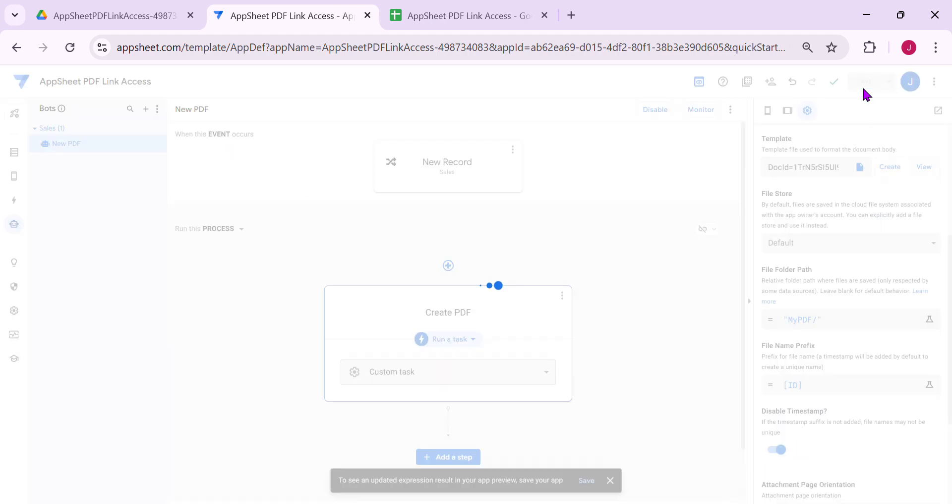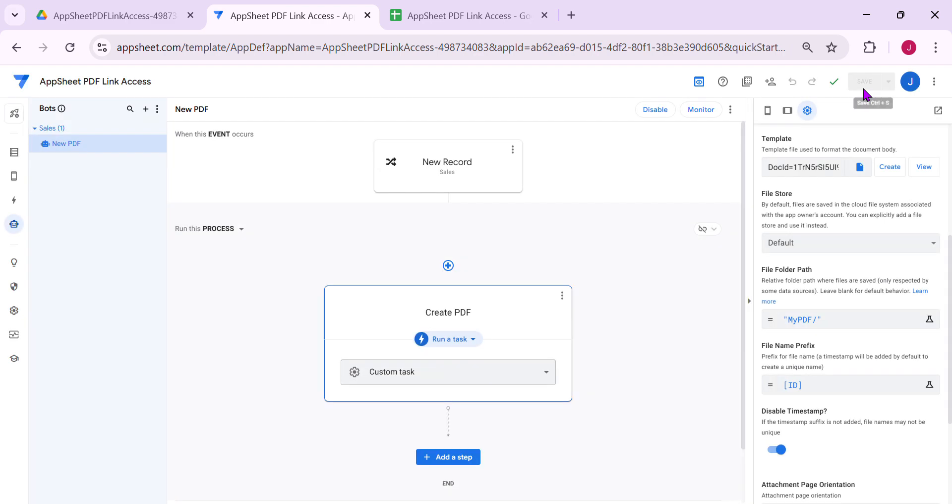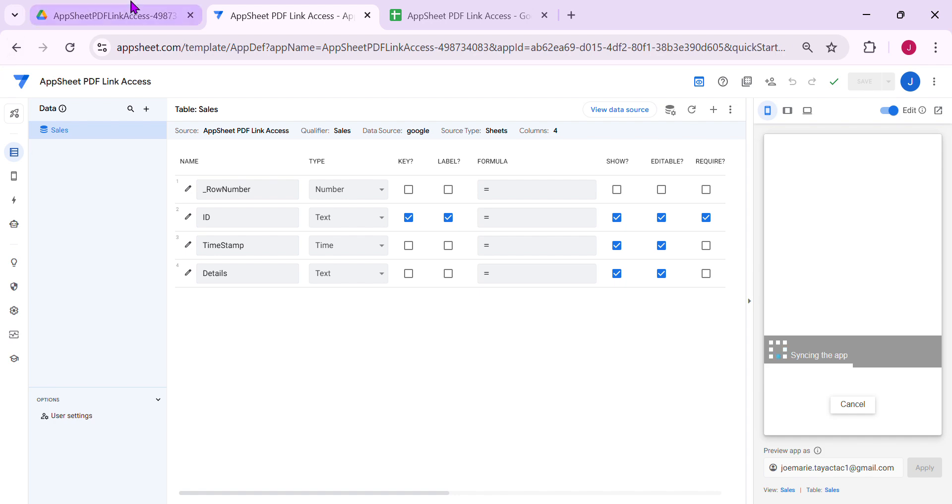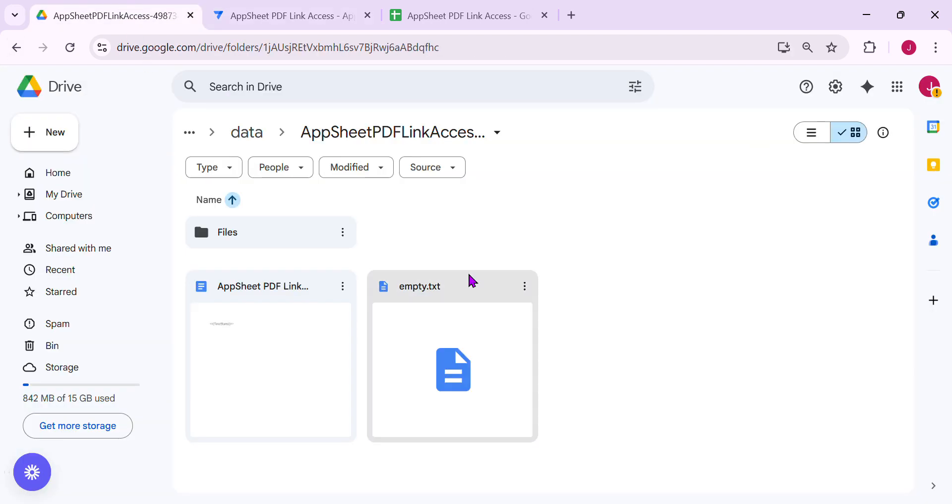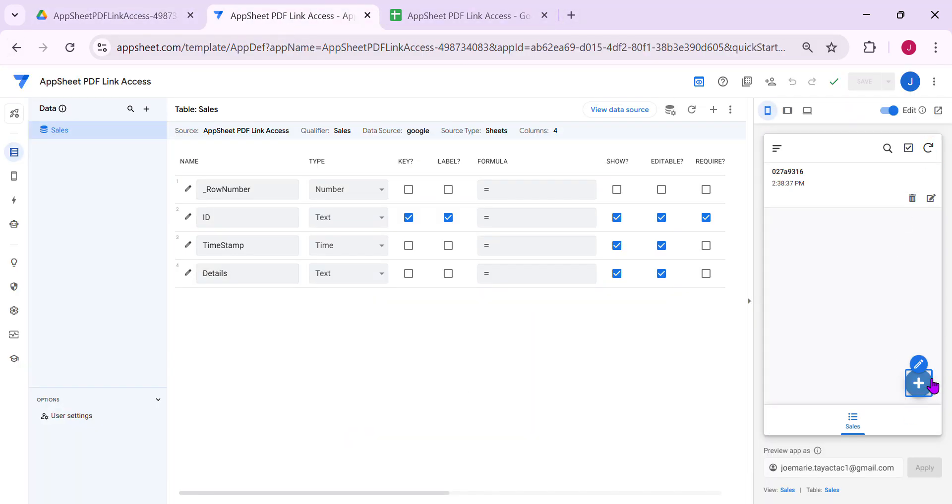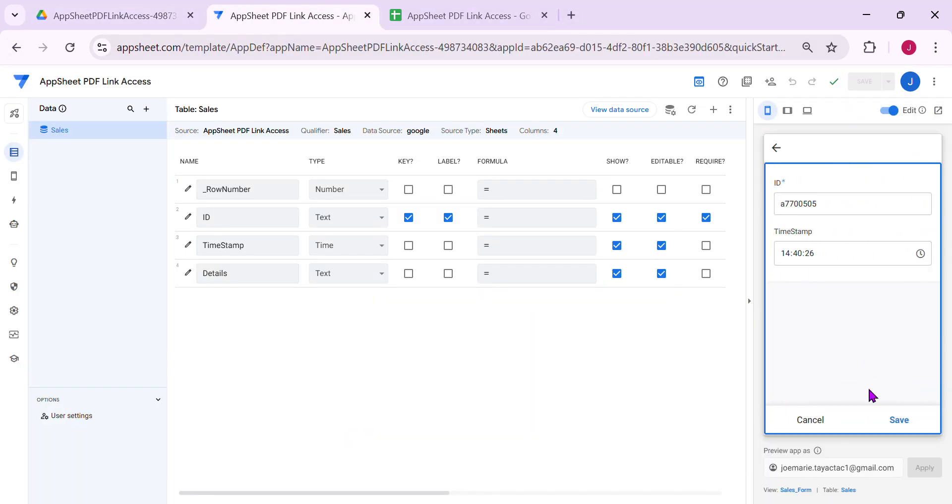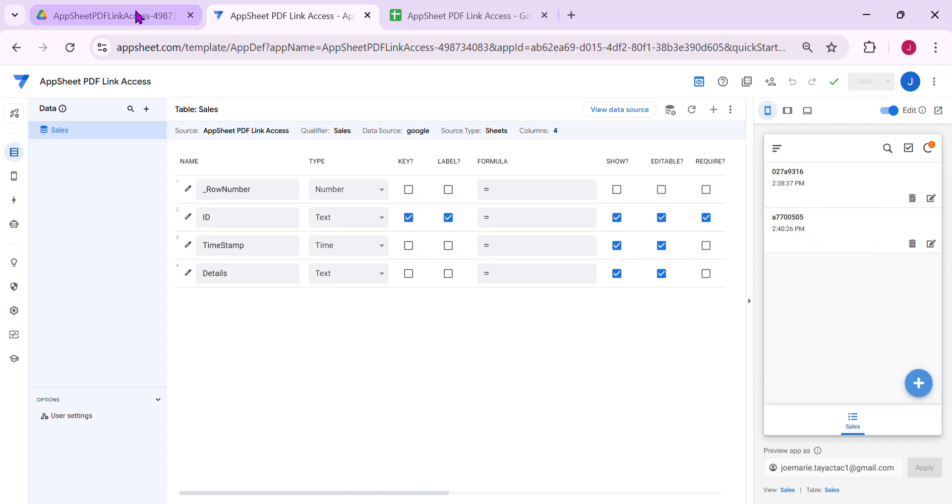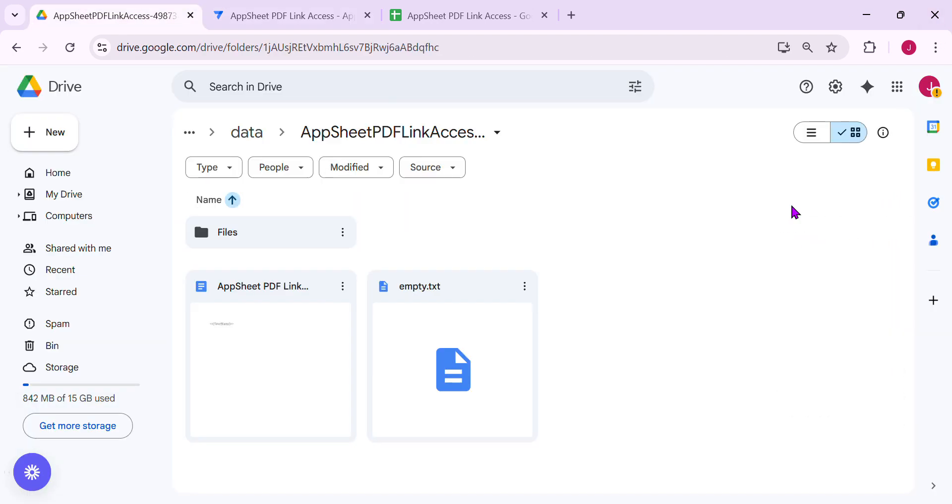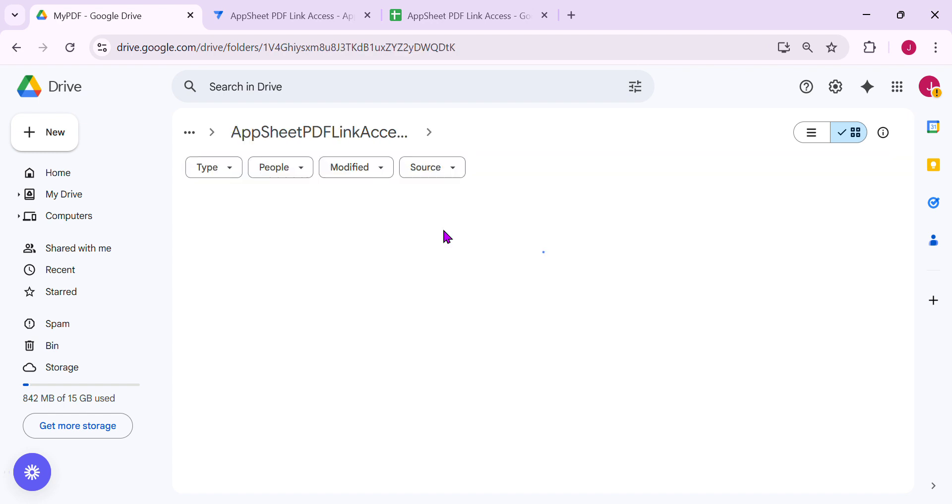Now let's try to add new data. If it creates a new folder, it will be saved there. Save, and let's go to Google Drive. Sync it to make it faster. It should create now a dedicated folder, which is my PDF, and that PDF is there.